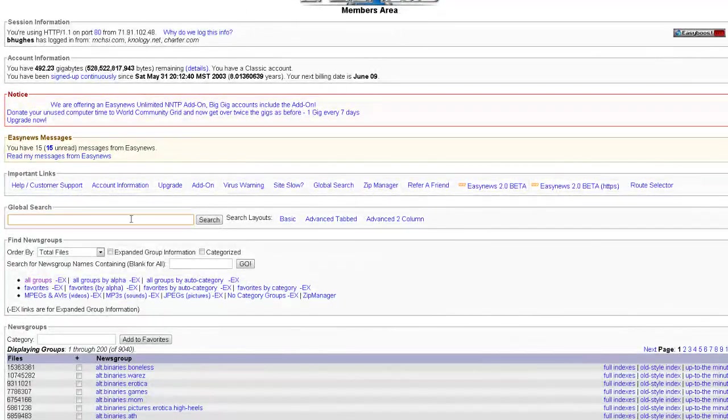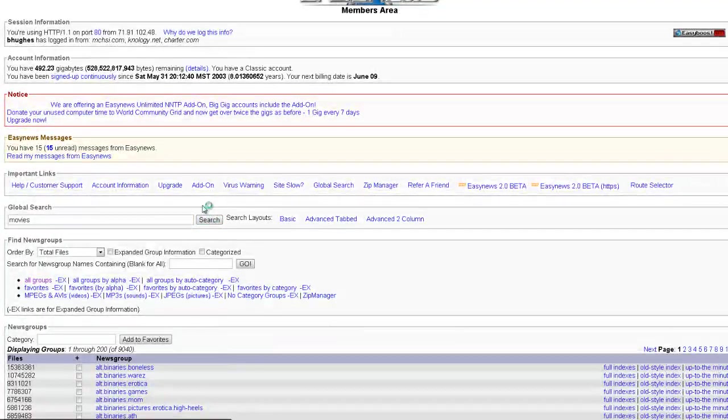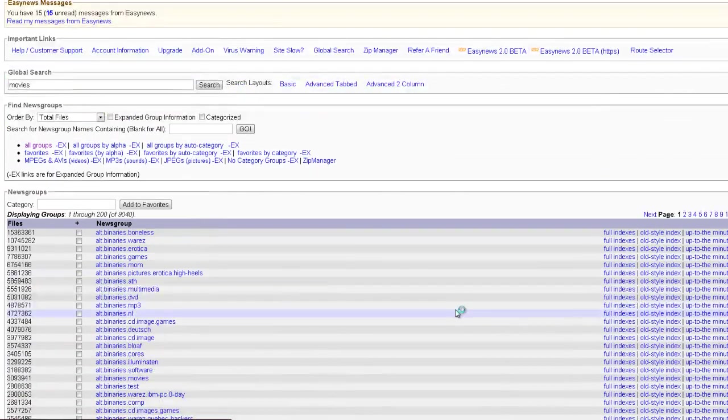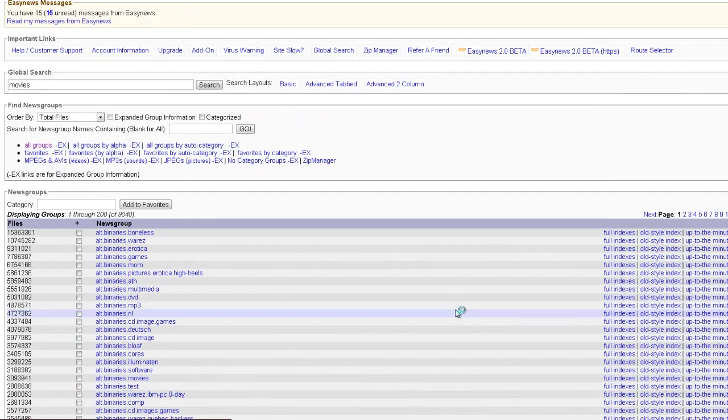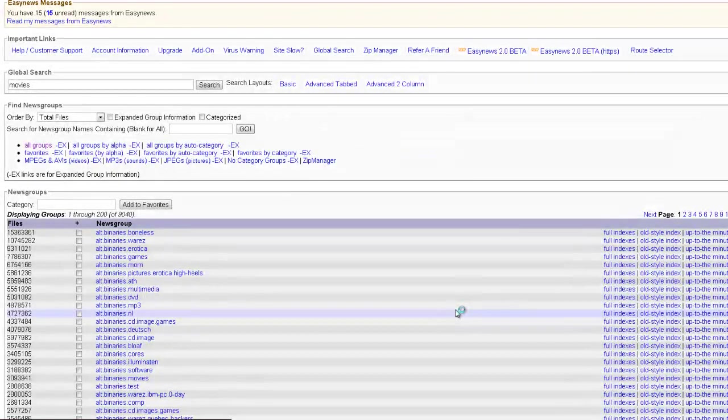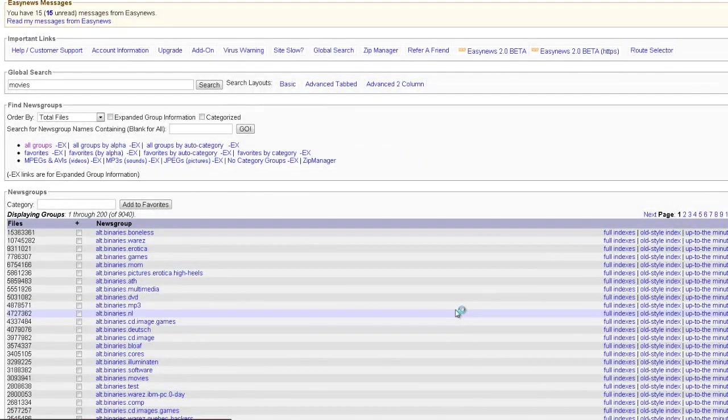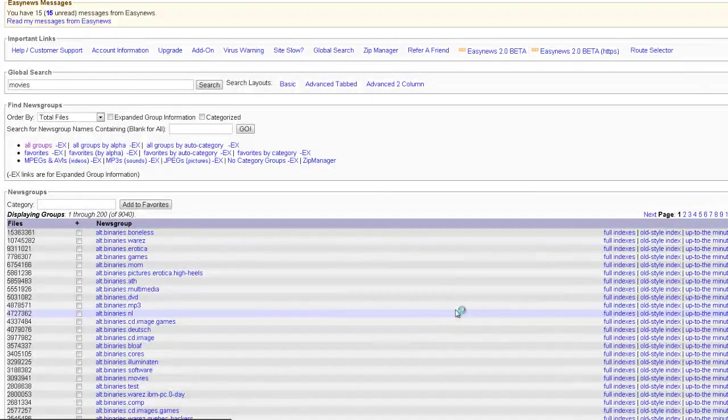All you have to do is search basically anything. It gives you all the bin search that you can get at nzbindex or binsearch.info. It gives you those opportunities to see everything.